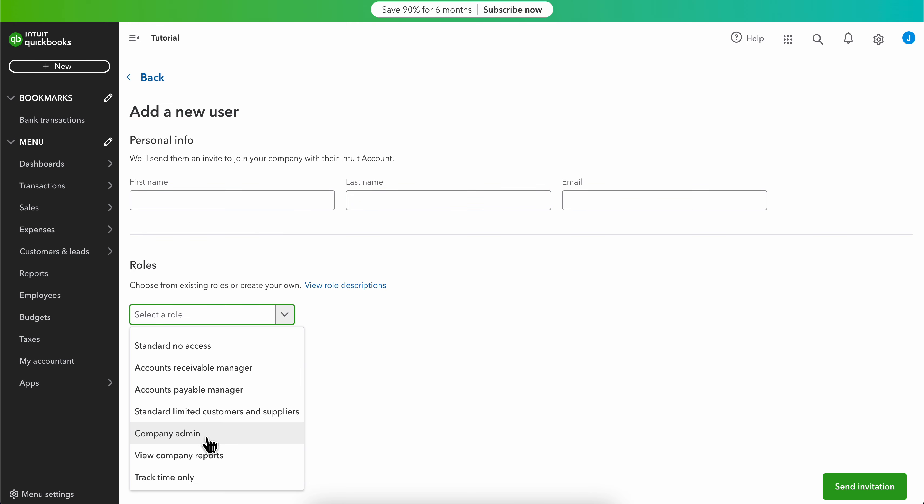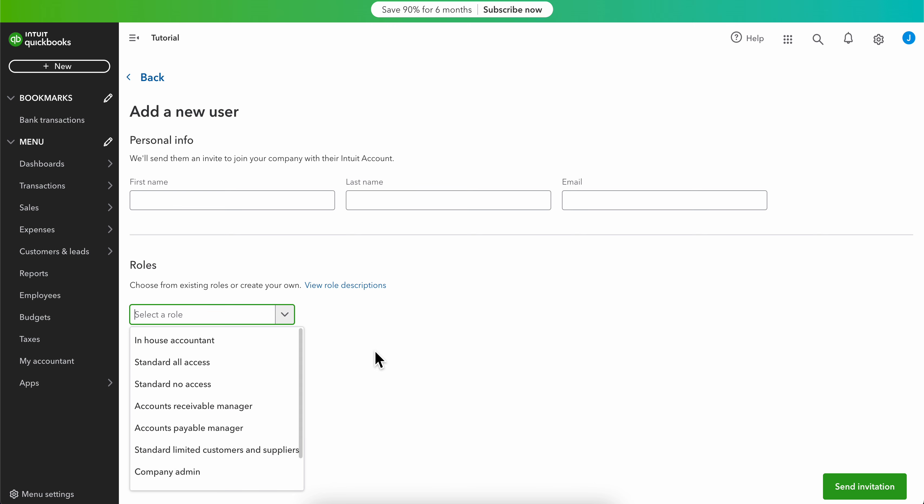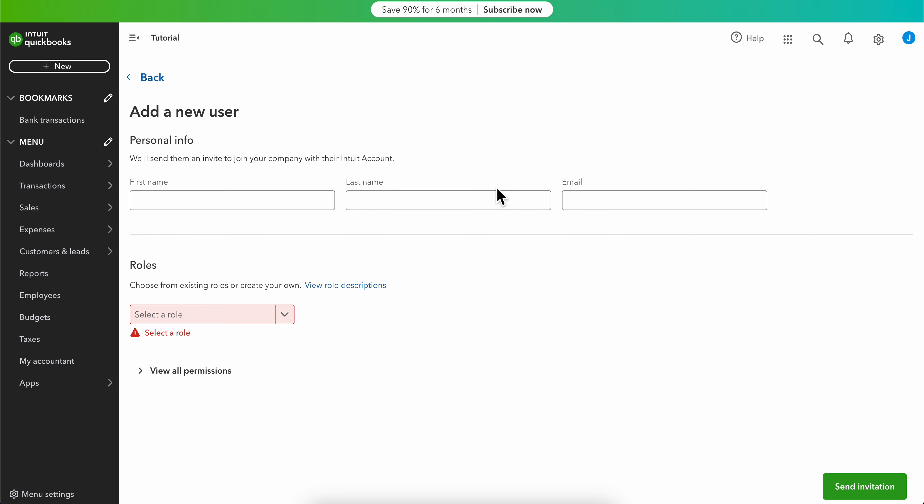to choose company admin. You're going to select that and click on send invitation, and that's all you have to do.